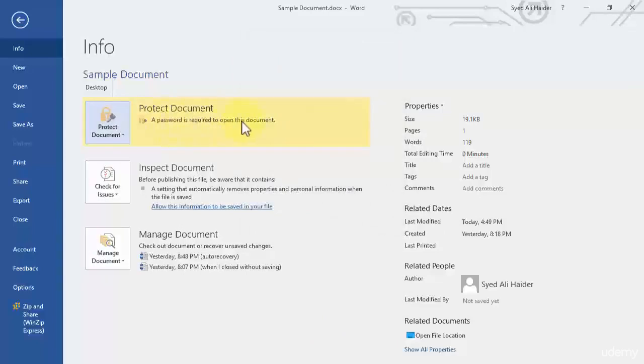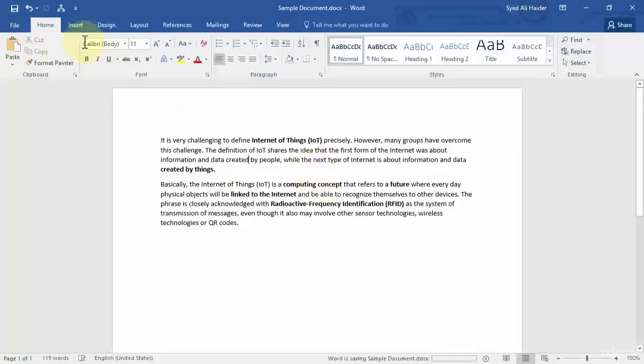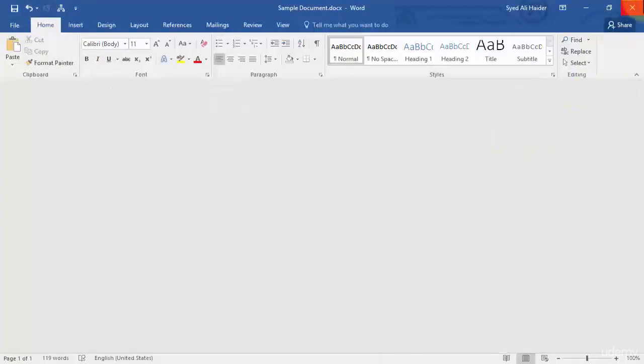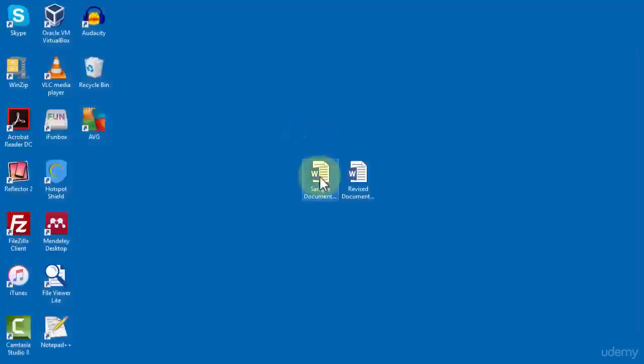But first let's go back and we need to save this document. So save. Now if I close this document and then open it again, this was our sample document that we were working on.